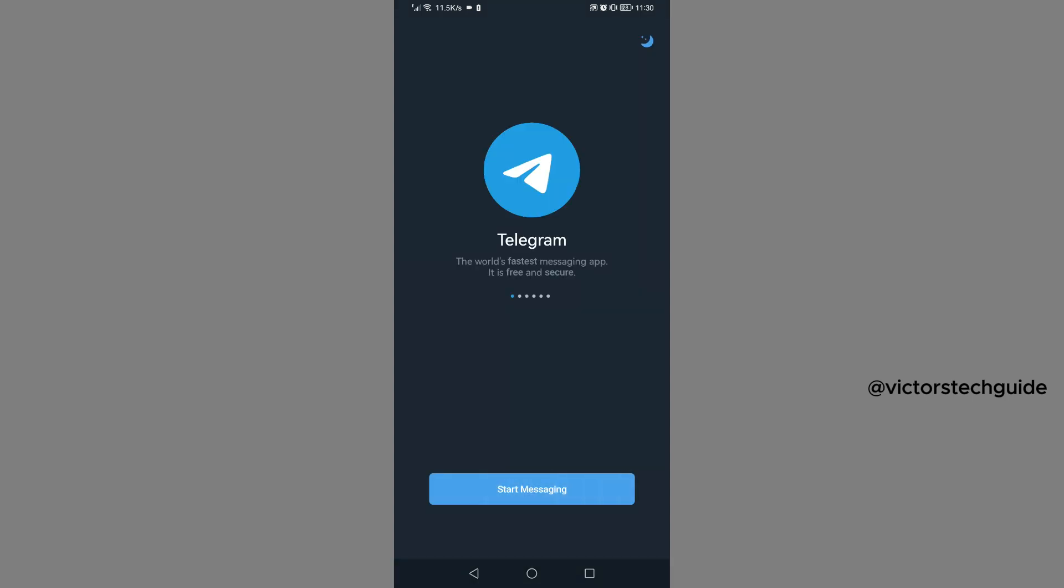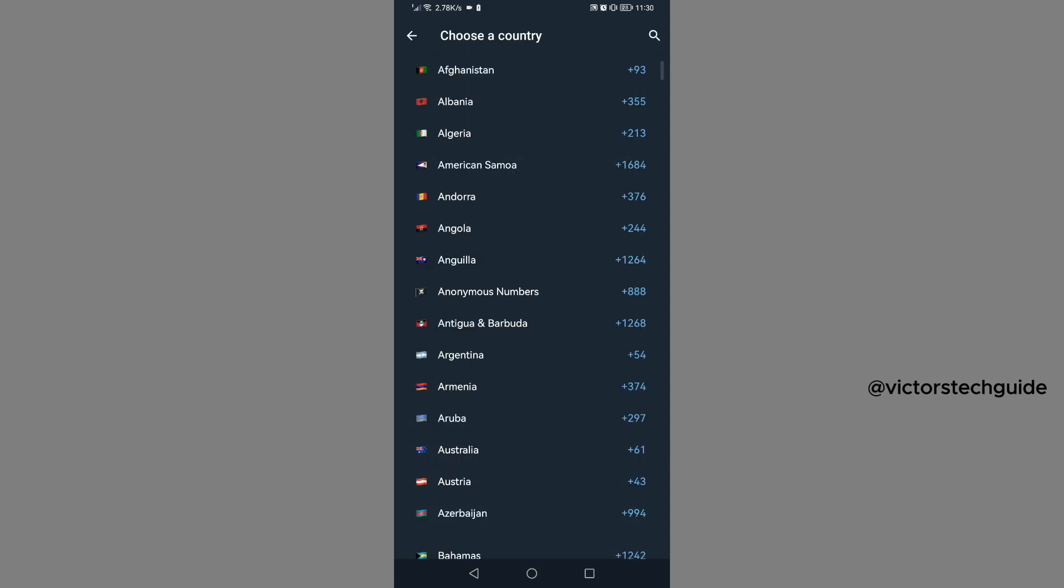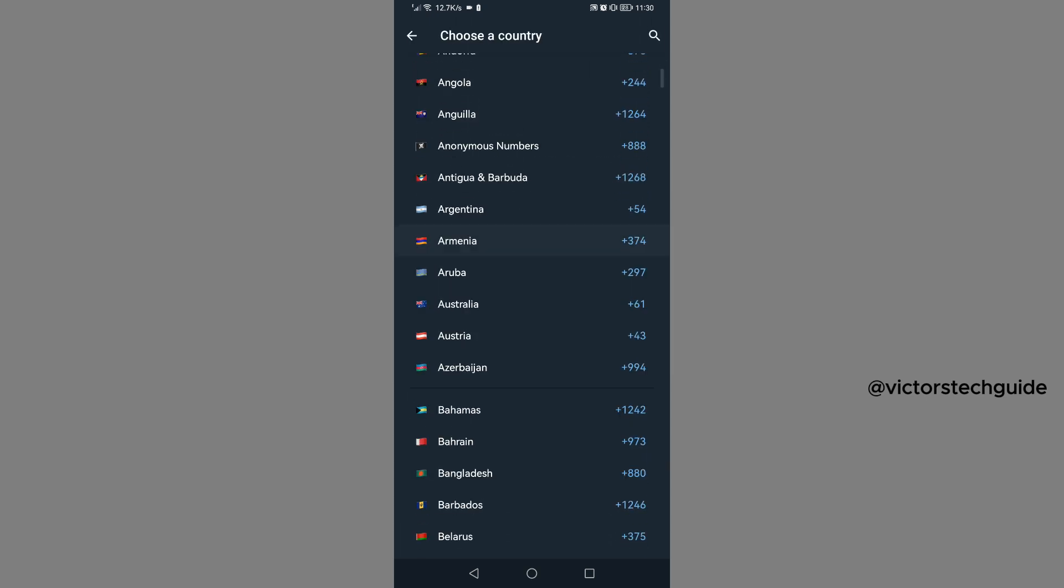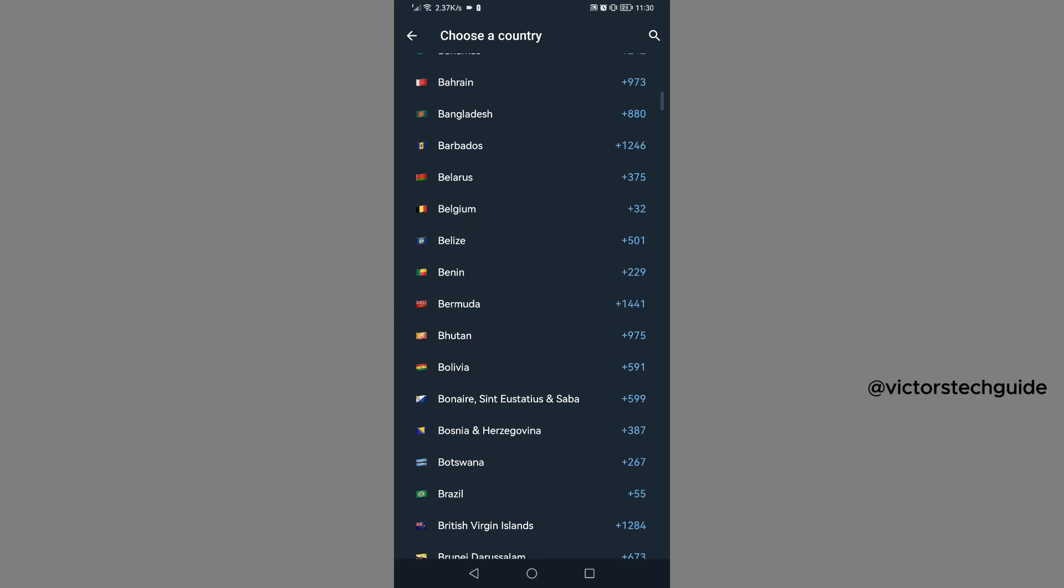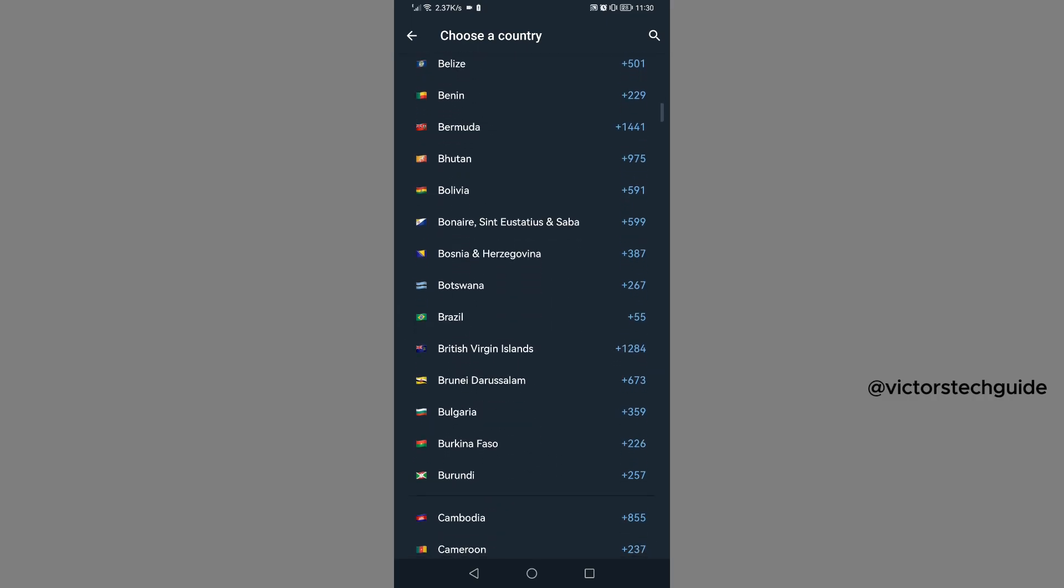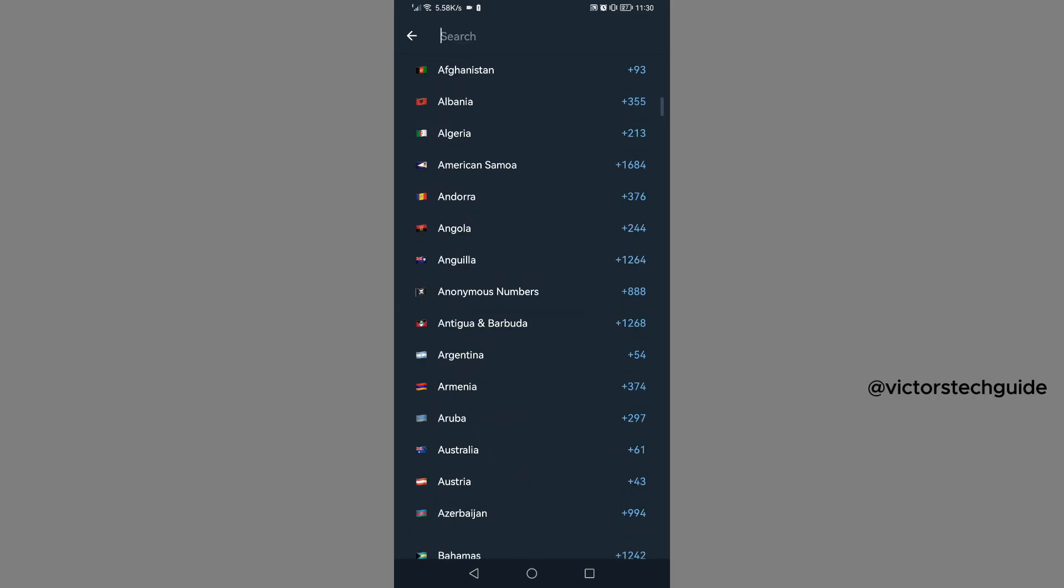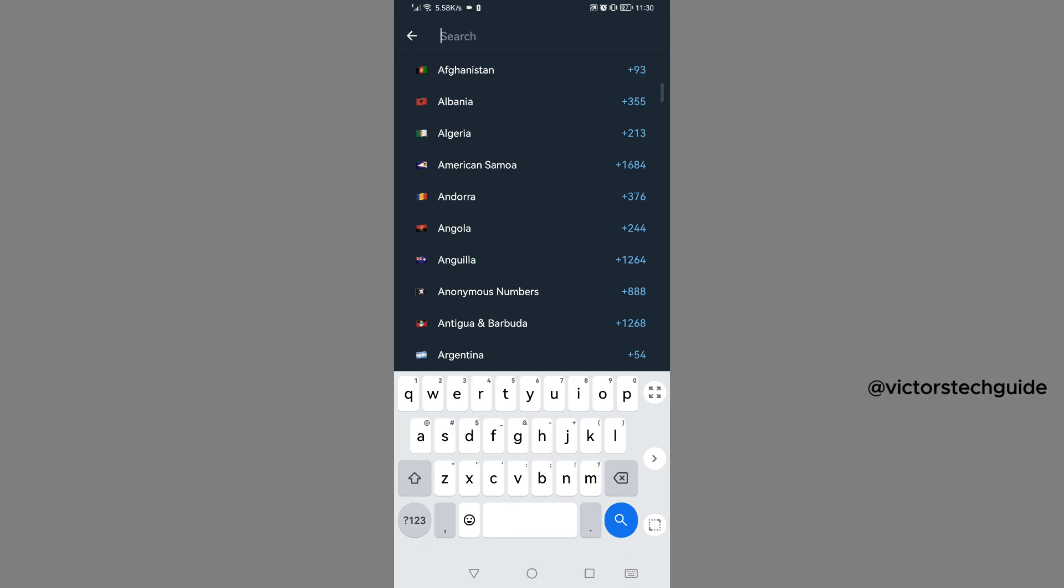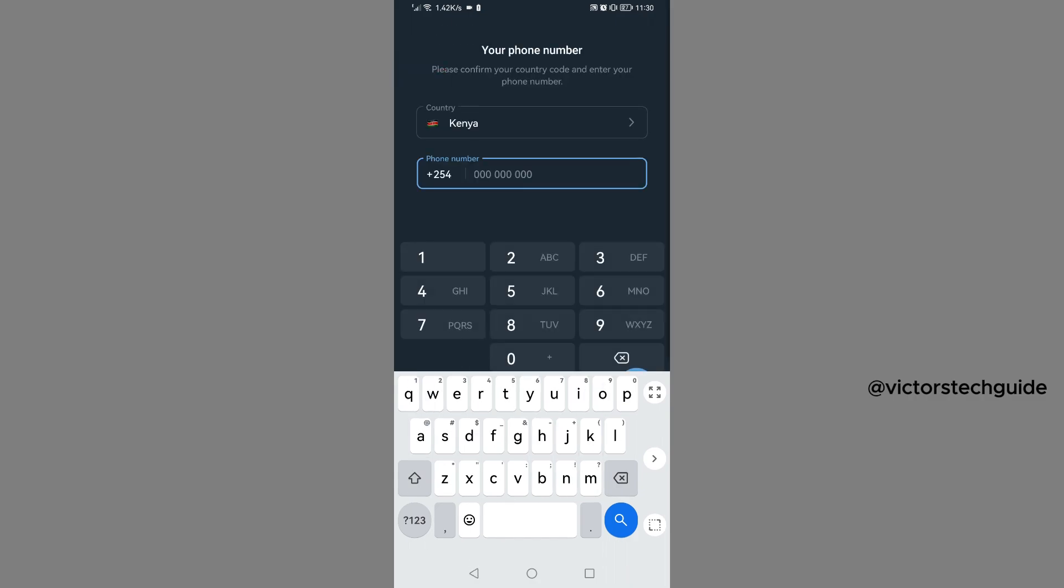Then I tap on start messaging. Then you can now enter your country, tap on that drop down, then you can choose your country. So if you could not see it, you can just search it there at the top. I'm going to search for mine. Then now you can enter the phone number that you used to register.